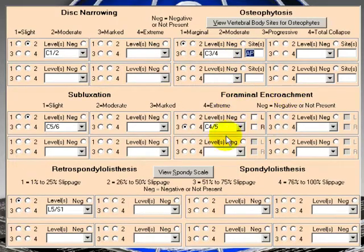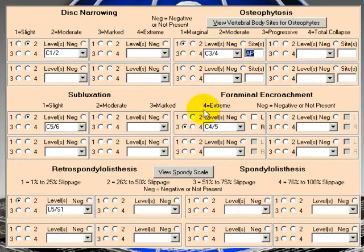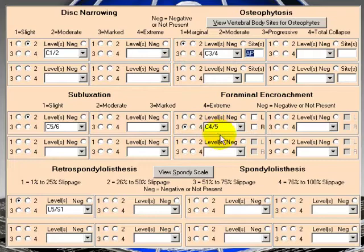And then foraminal encroachment, what do we have here? Marked foraminal encroachment at C4 to 5. We don't have anything for spondylolisthesis.